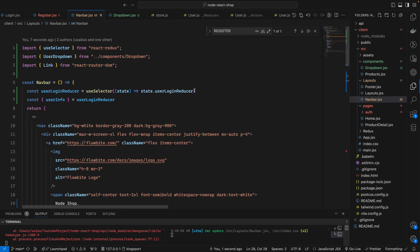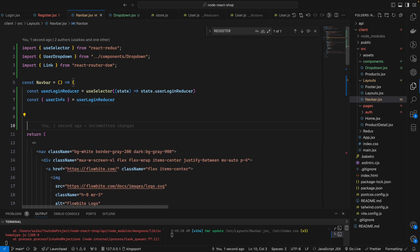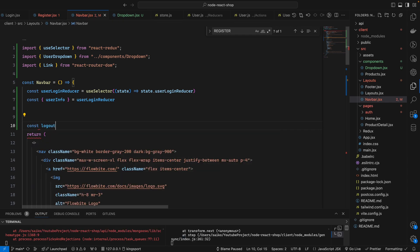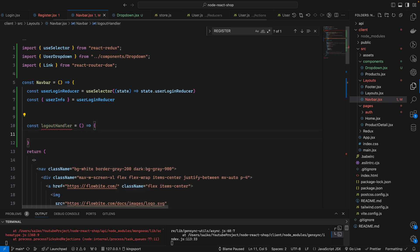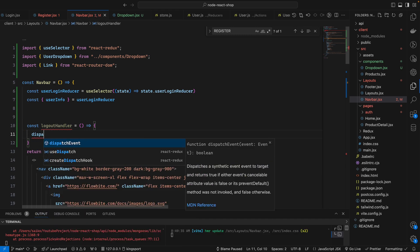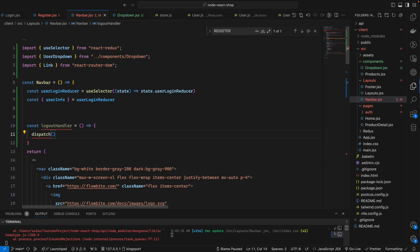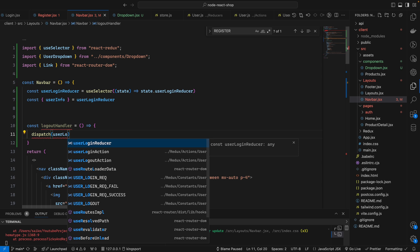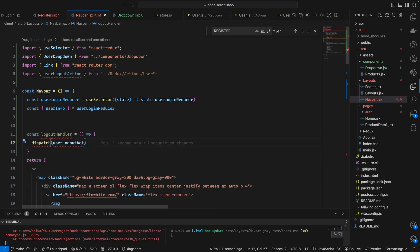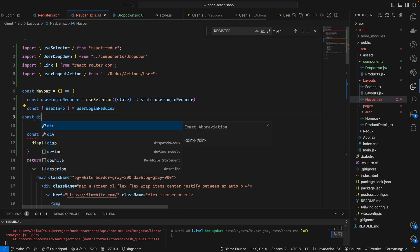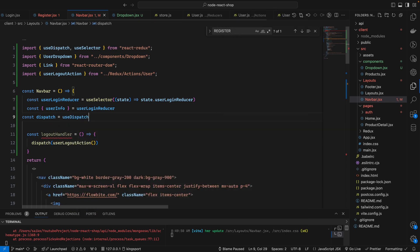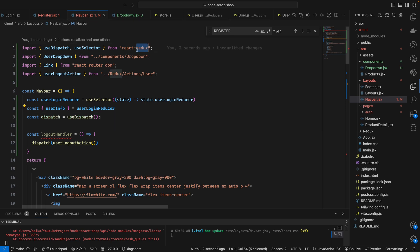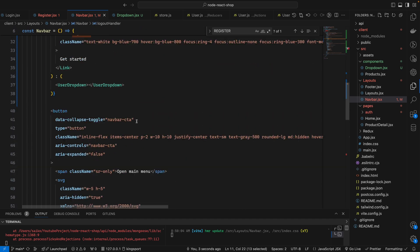For the logout we have to write another function here — 'logoutHandler'. We declare 'const logoutHandler' as an arrow function. Inside it we will call 'dispatch', dispatching the 'userLogoutAction'. For the dispatch we have to create the dispatch variable using 'useDispatch' from the Redux toolkit. So we can call this function when we click on logout.